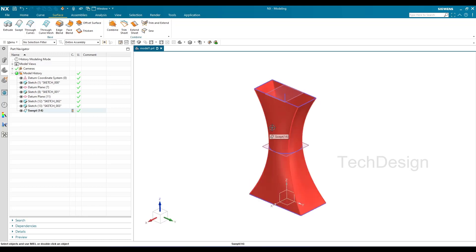These are the different methods of creating a Swept command. If you practice all these methods, it will be very clear how the Swept command works. Hope you enjoyed this tutorial — if you have any doubts, please comment in the section below and I will try to answer. Thank you guys!